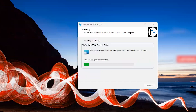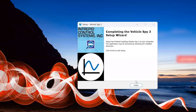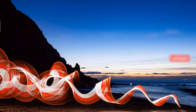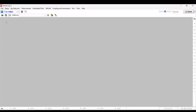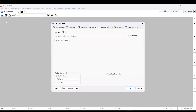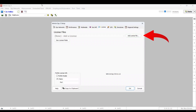The last pop-up will confirm the VehicleSpy 3 setup is complete and all you have to do is click Finish. You can now close the remaining open files and open your new VehicleSpy 3 desktop icon. Upon opening VehicleSpy, the first thing you should see is a pop-up for you to input your license file. After uploading your license file, you are ready to get to work.